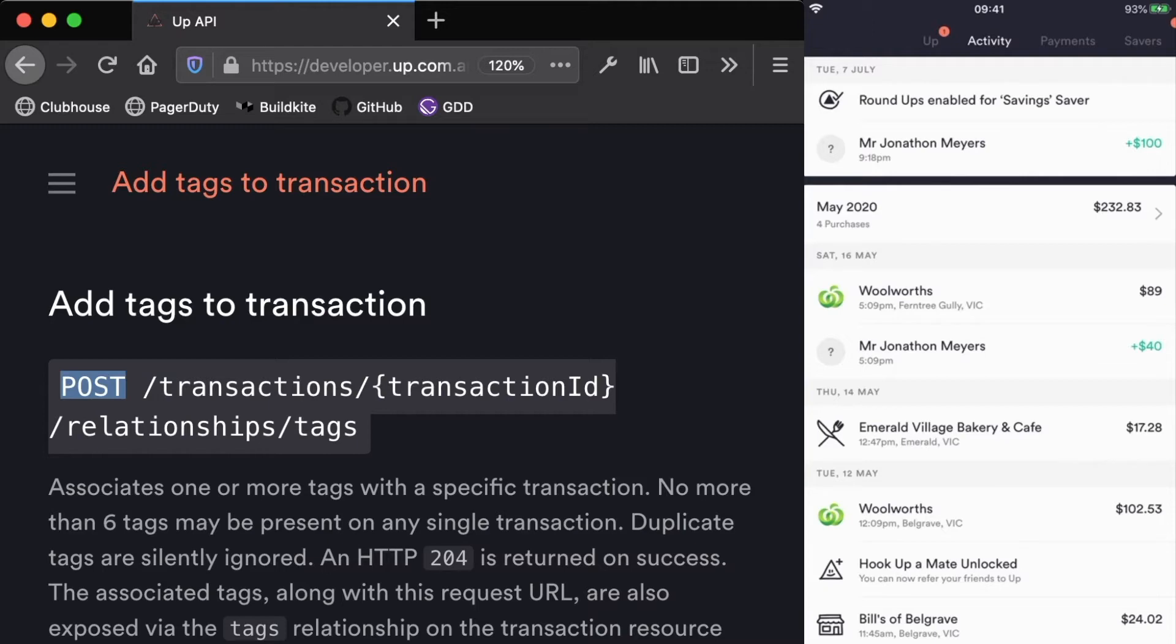This is because it's the first time that we're actually using the API to write data. We can add a tag to a transaction and then we can actually see it in our app.